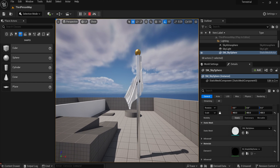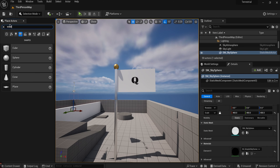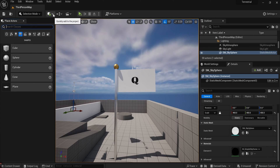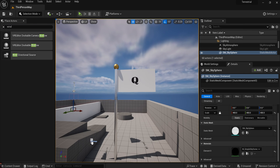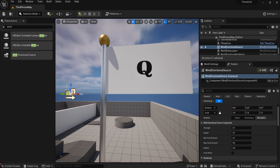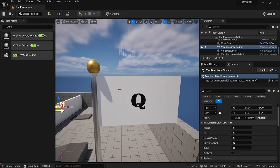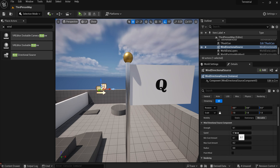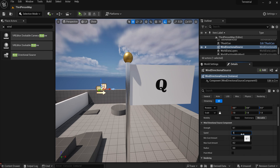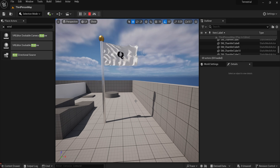My flag is moving but where's the wind? We need wind. On your Place Actors panel — if you don't have it press this button, then Place Actors Panel — type in 'wind' and you'll find Wind Directional Source. Wherever the light blue arrow is pointing, that's the way the wind is going to blow. Increase the Speed of the wind — I'll set it to 13, that's a good number. Then press Play and now you've got your flag blowing in the wind.